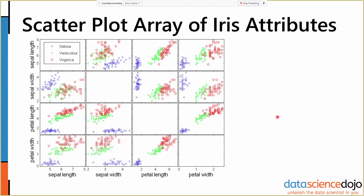Here's an example using that same iris dataset and a scatter plot of the attributes. We've got every attribute plotted against the others — sepal width and sepal length, sepal width and petal length, and sepal width and petal width. The color and shape of our markers tells us what the species of the plant is.